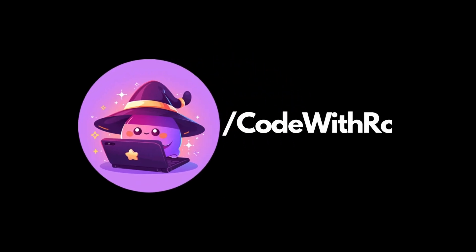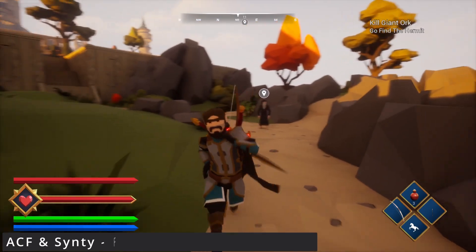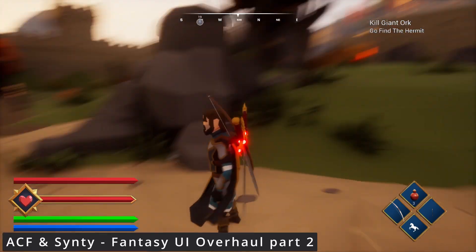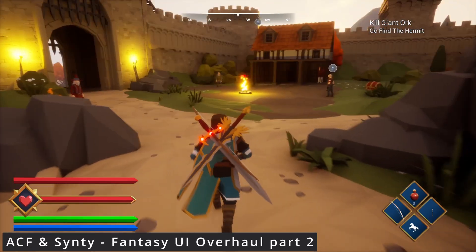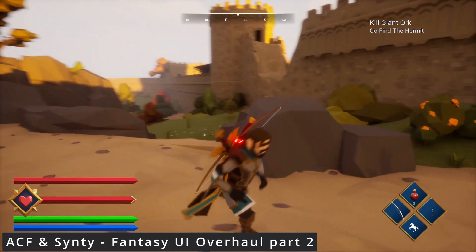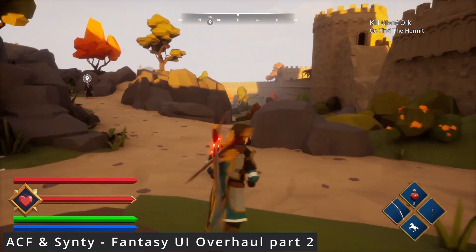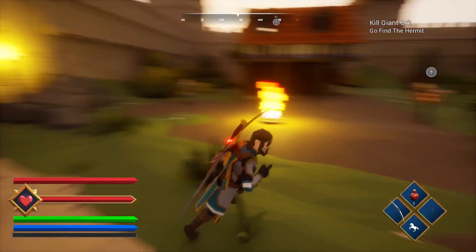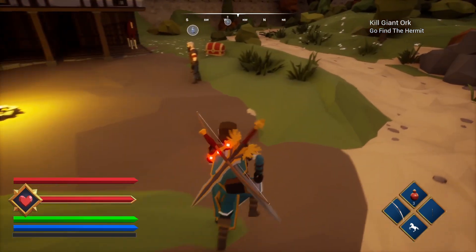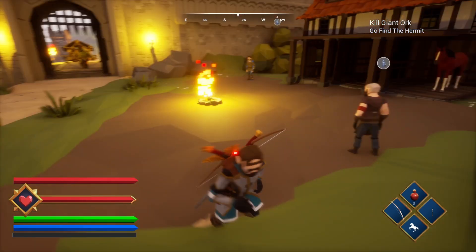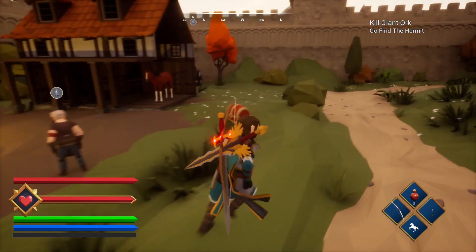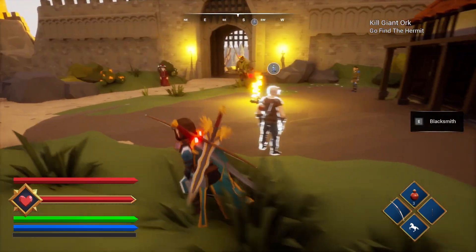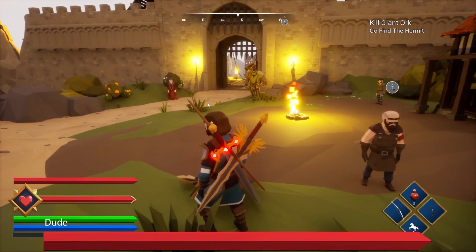Hey everyone, welcome back to Code of the Row. In this video, we're going to be going over the Fantasy UI HUD overhaul by Sinti into Ascent Combat Framework. Feel free to check out my Patreon or Sinti Affiliate link in the description below. Join my Discord community for any help or questions you have, and let's go ahead and get started.